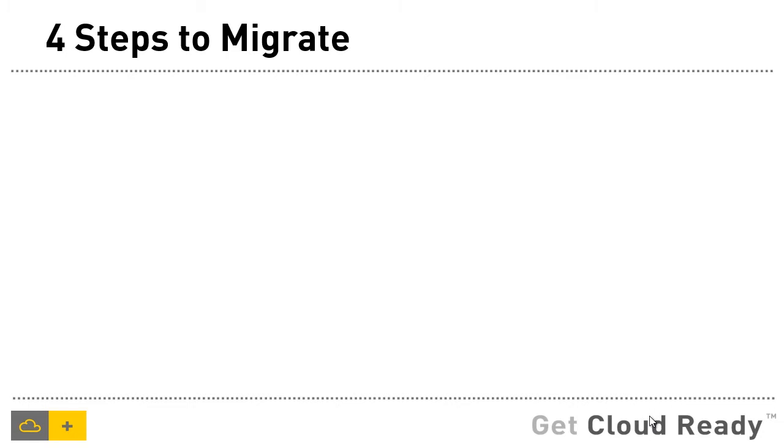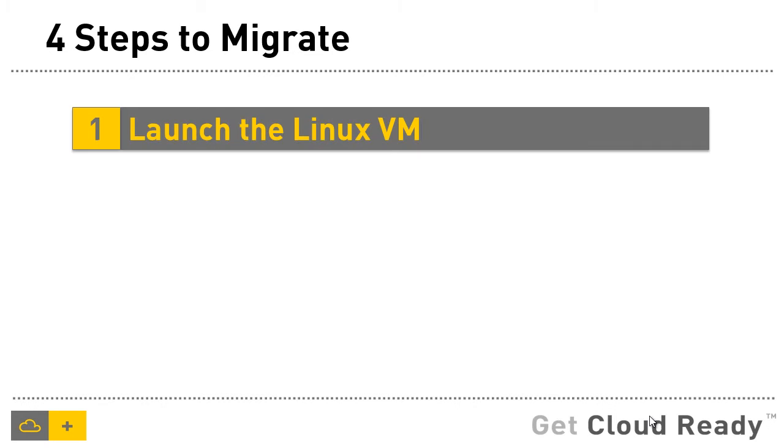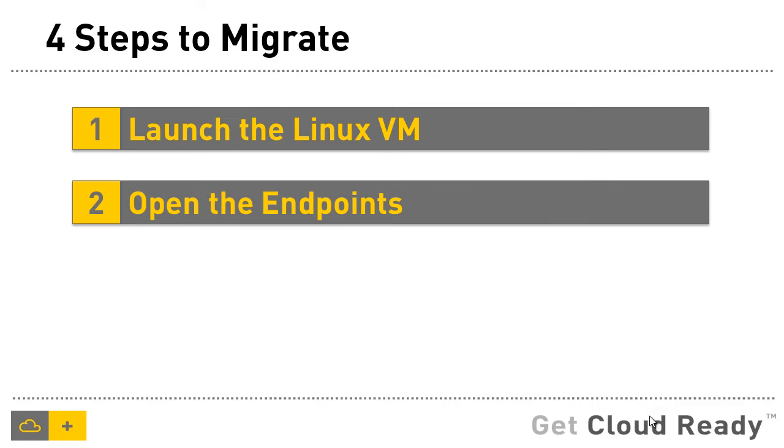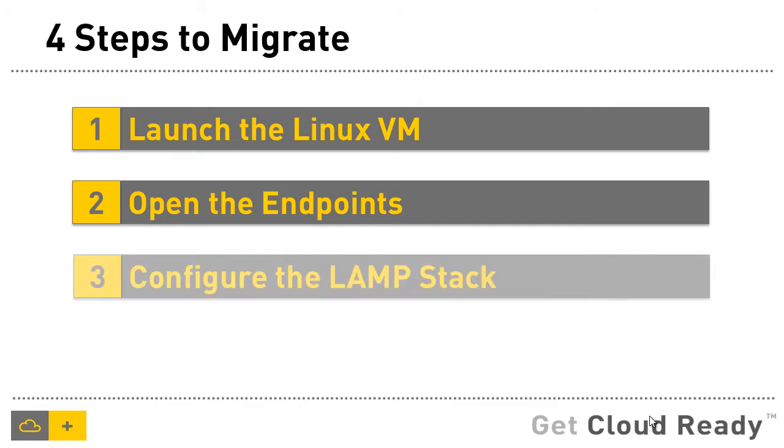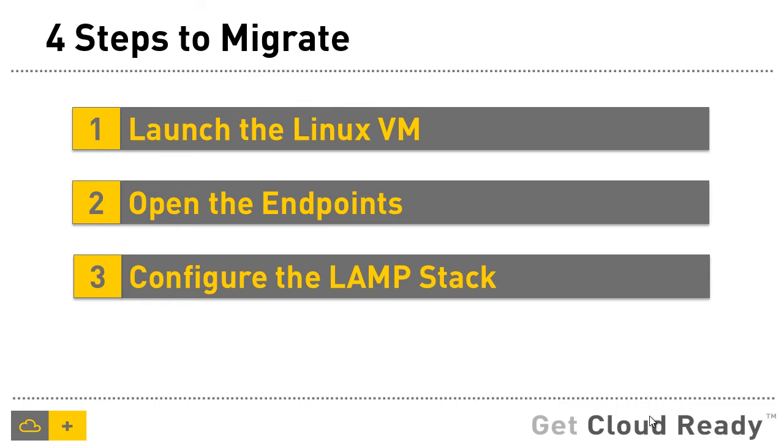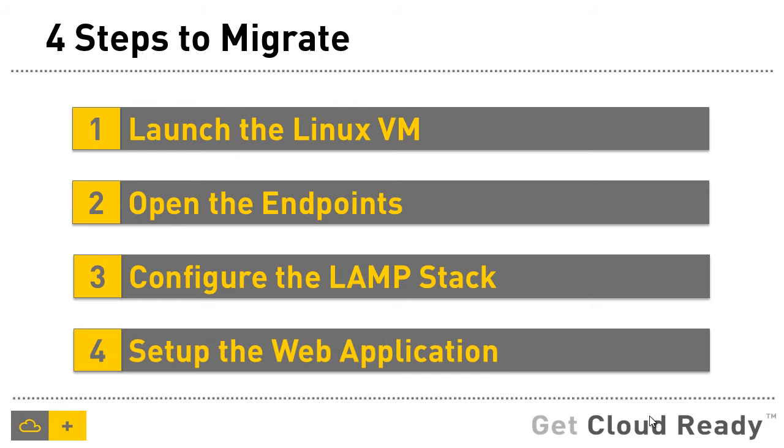There are four steps to migrate your existing LAMP application that runs on Windows Azure. Step one is launching the Linux virtual machine. Step two is opening the appropriate endpoints. This will ensure that we can log in using SSH and also open the appropriate ports for HTTP and HTTPS. The third step is installing the web server, database and the language runtime, which is primarily configuring the LAMP stack, and finally setting up the web application.